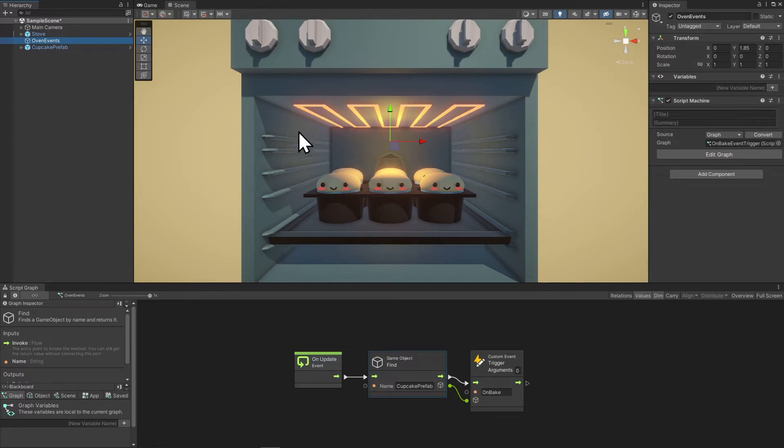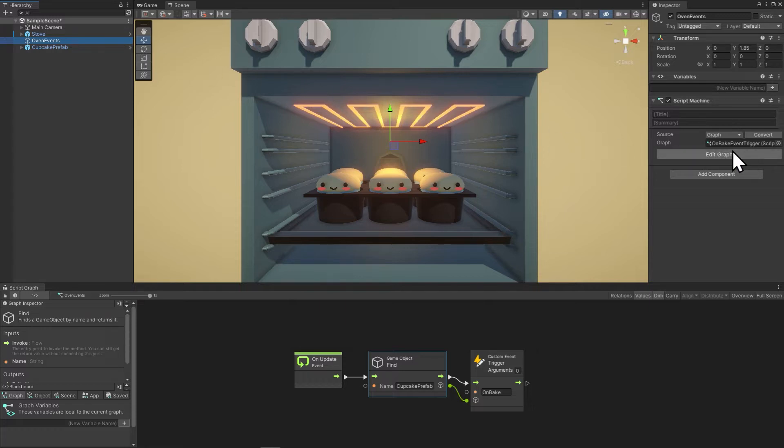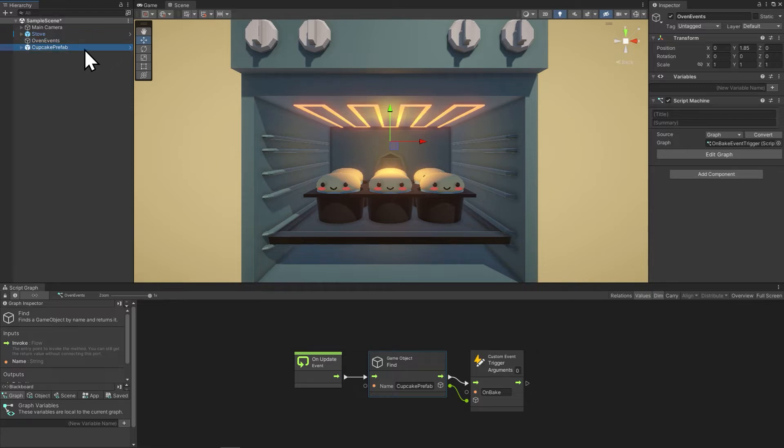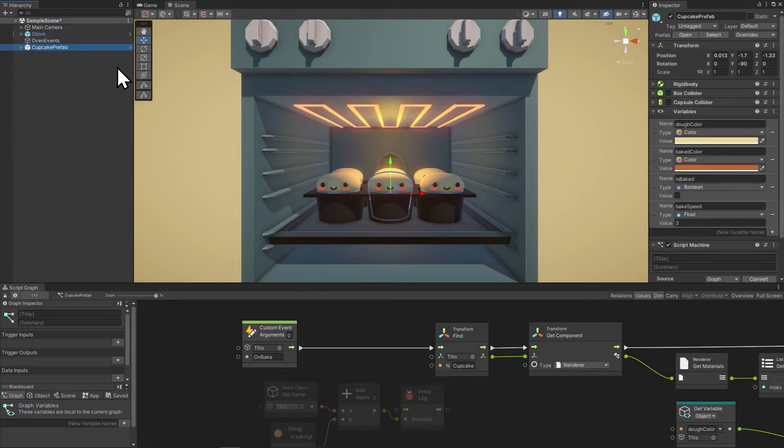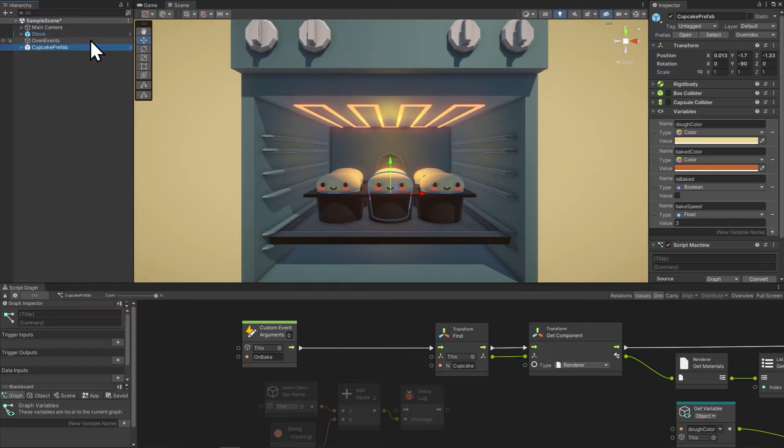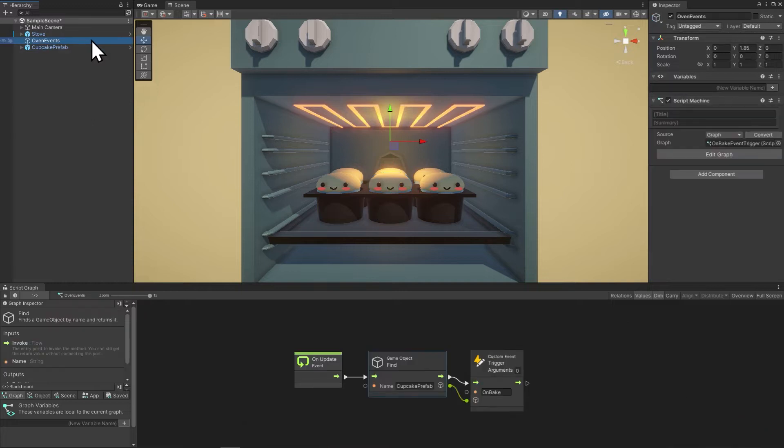I have an oven events object with a script called on bake event trigger. I also have a bake cupcake script on the cupcake prefab. Looking at the oven baking script, we have beginner mistake number one,